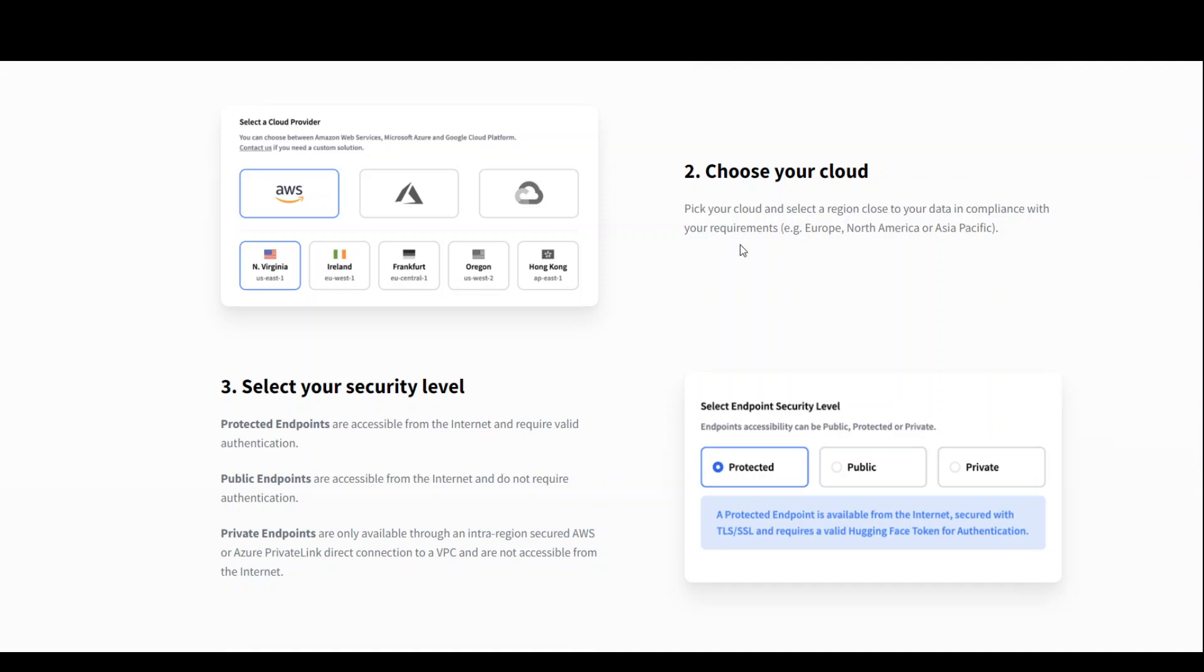In that case, just select whatever is the closest, such as for us in Australia, I normally go with the North Virginia one.